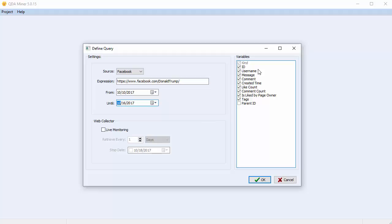Check the variables that you'd like to import from the Variables list box. The Live Monitoring option instructs QDA Miner to monitor the Facebook posts published during the chosen time period, and collect for import any comments associated with the posts that have been published after this initial data capture. Enabling this option calls the Web Collector, an external tool which collects your Facebook data.